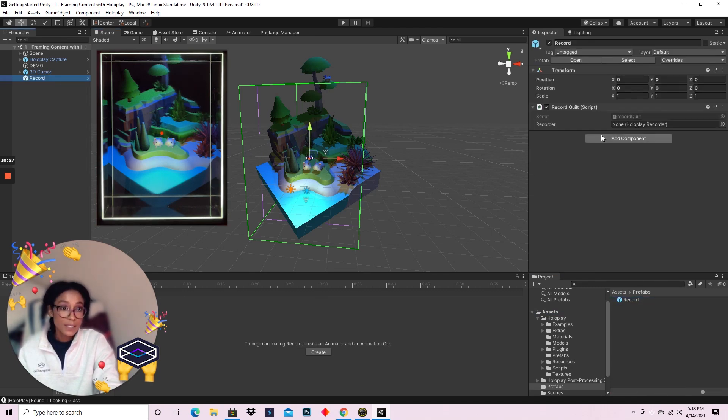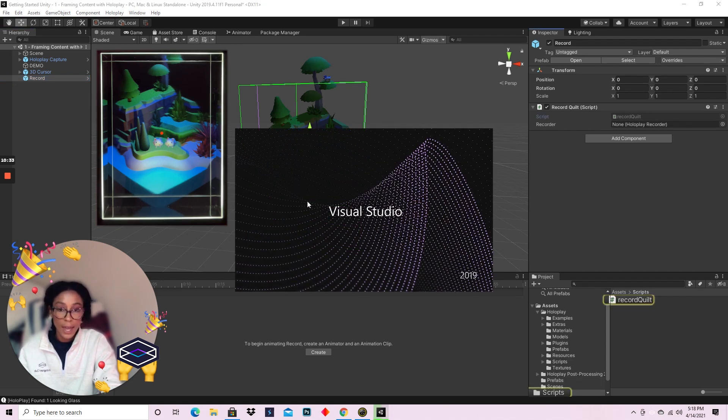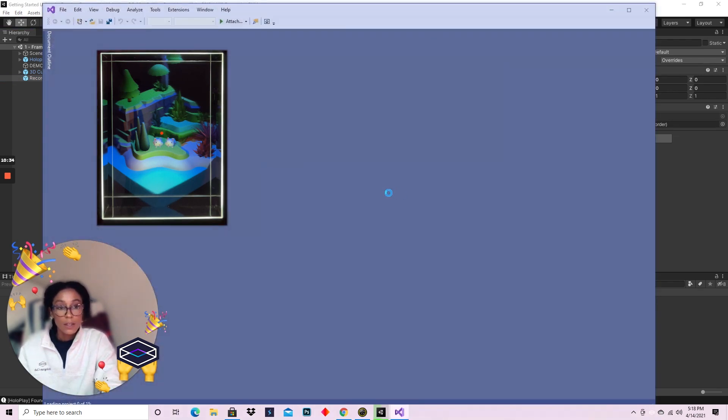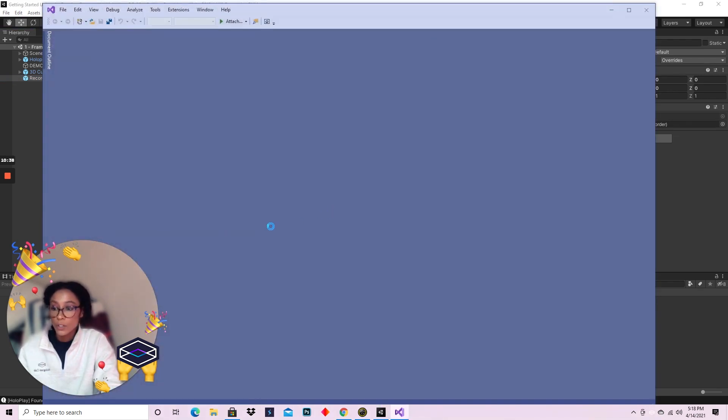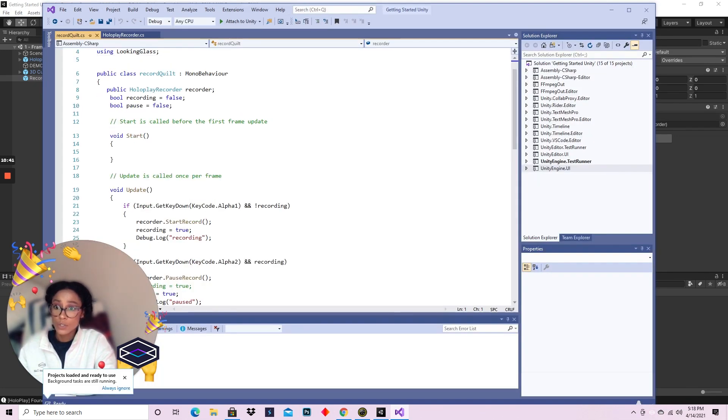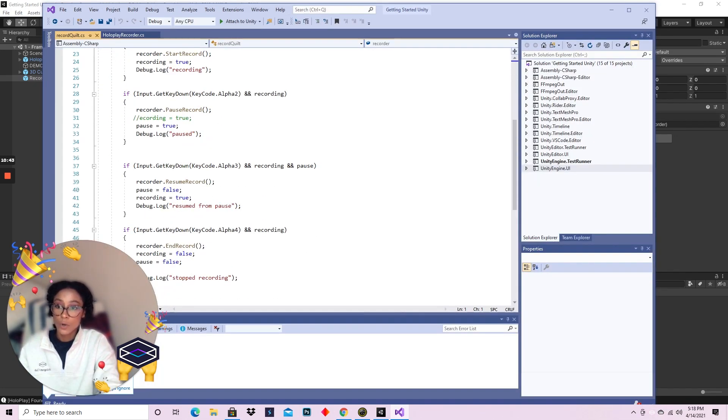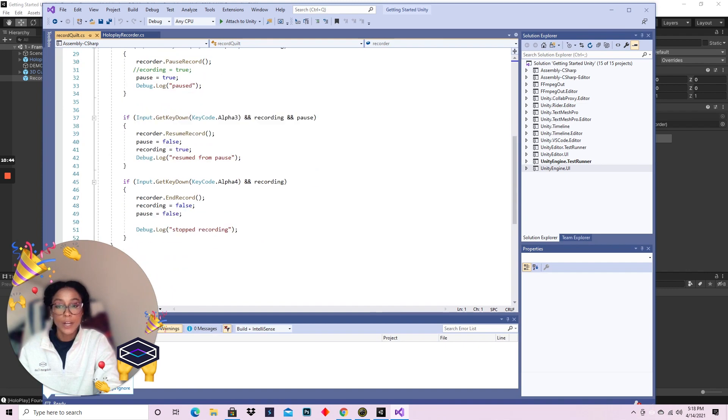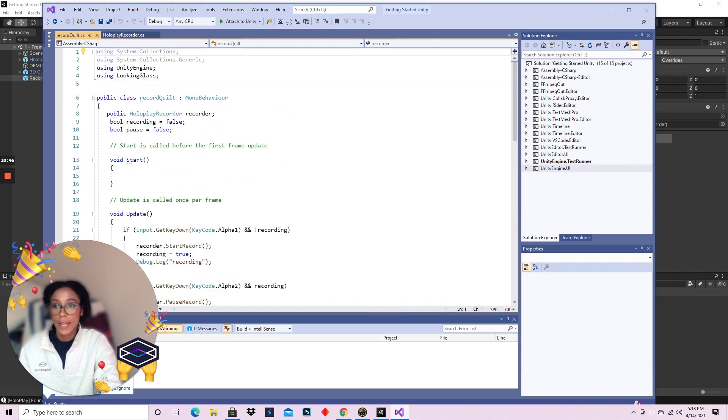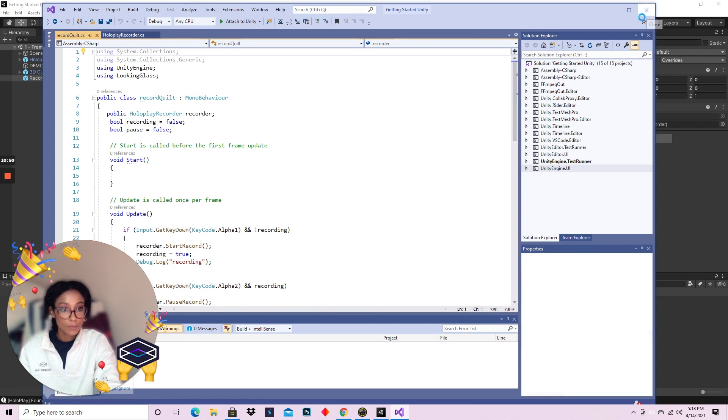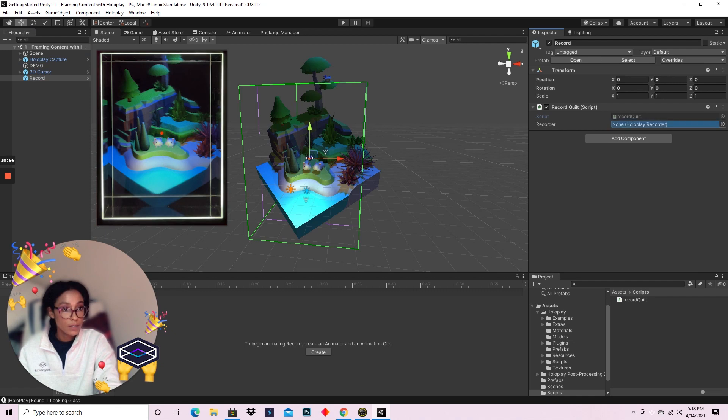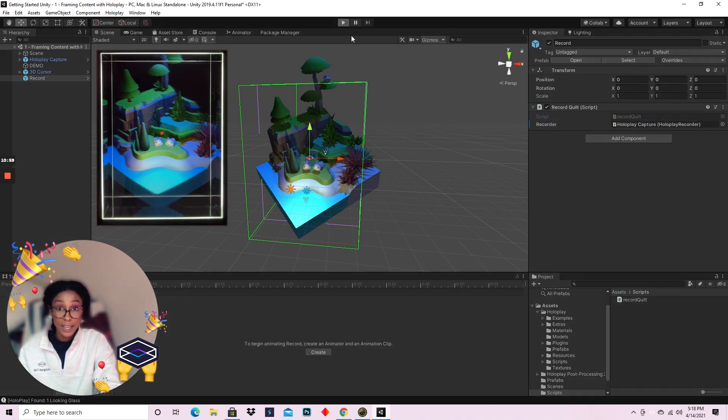Basically all this record prefab that I've created is a script that with the keys one, two, three, and four allows me to start recording, pause recording, resume recording, and end recording. It's basically just using the logic that's already in the HoloPlay recorder. So I'll make sure that my HoloPlay recorder is referenced.